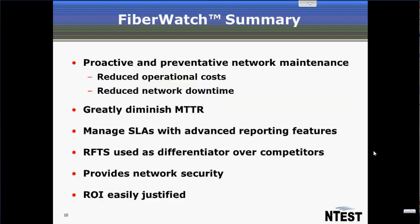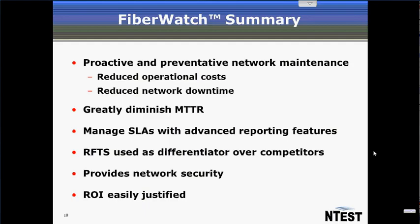In summary, FiberWatch provides proactive and preventative network maintenance enabling operators to reduce operational costs and reduce network downtime. Operators are able to greatly diminish mean time to repair, manage their SLAs with advanced reporting features, use RFTS as a differentiator over their competitors, provide network security, and ROI is easily justified.